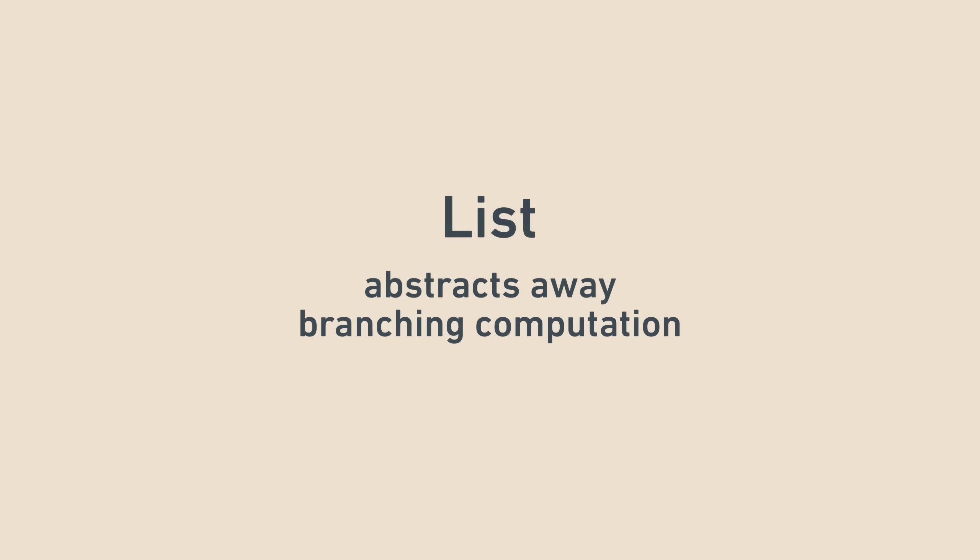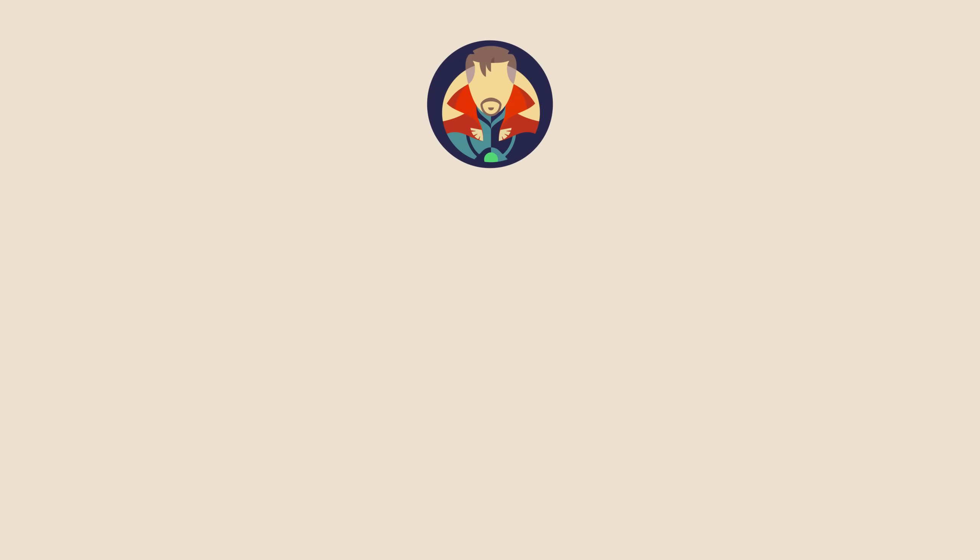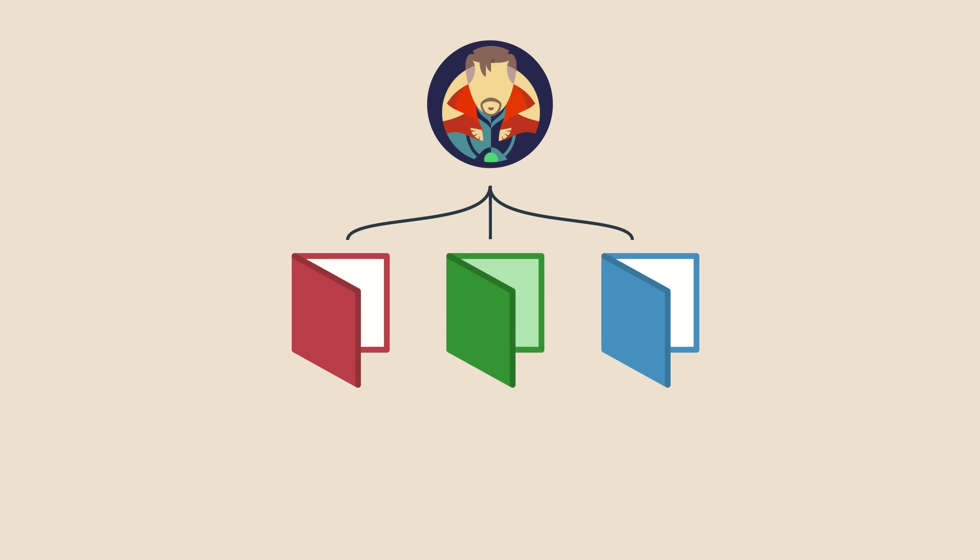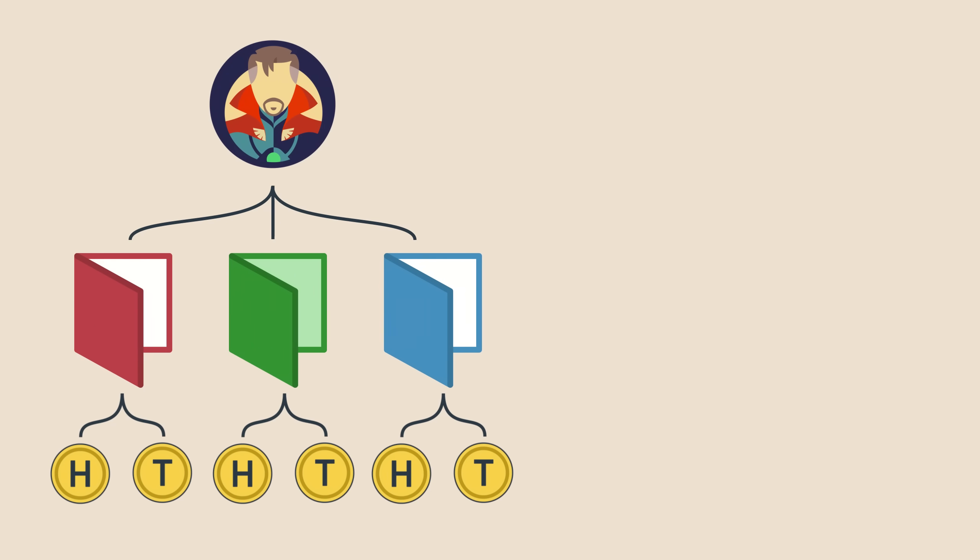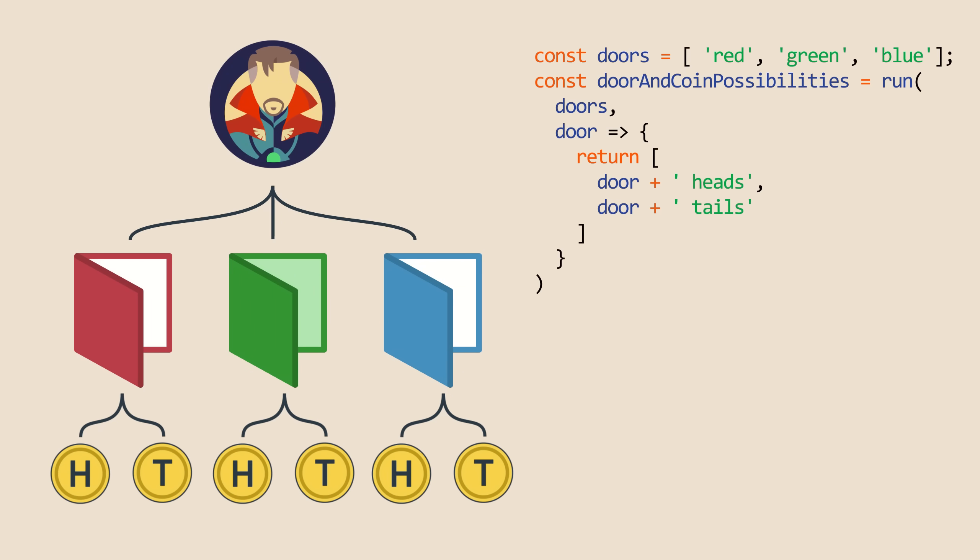Let's say Doctor Strange, the time-traveling wizard who can see all future possibilities, has to pick from three doors labeled red, green, and blue. And after walking through a door, he flips a coin, getting heads or tails. Let's say he uses his powers to figure out how many possibilities there are and what they look like. He would arrive at six possibilities, which is three times two. We can capture the possibilities with this code. We start with the three doors and run a monadic list transform on it. The transform function is run once per door, and returns another list with heads and tails appended. After running this code,